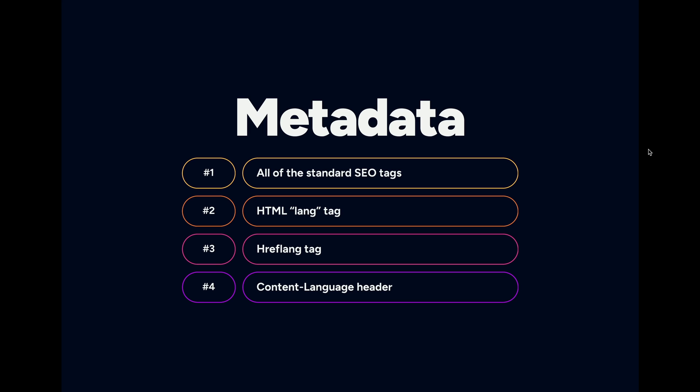The second one here is going to be the HTML lang tag, which you have, of course, seen previously if you were with us for videos number one and two. If you haven't, what this does is it's just going to tell the browsers and search engines what language the content of the page is in.